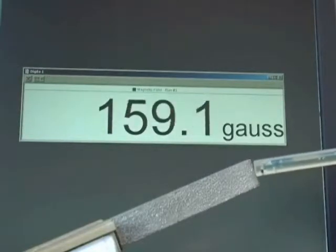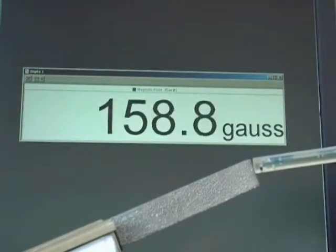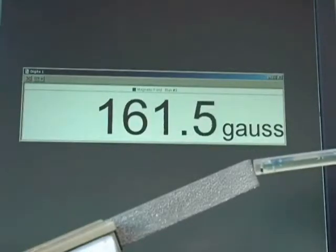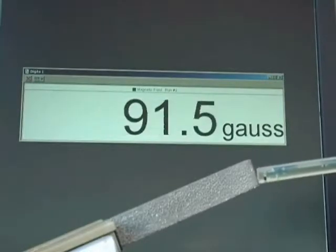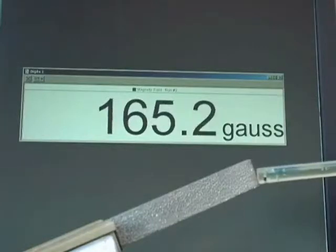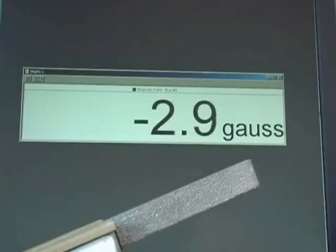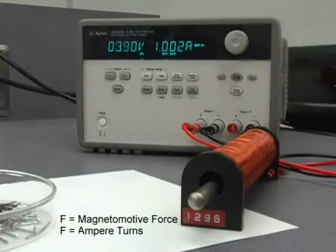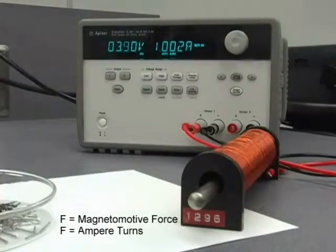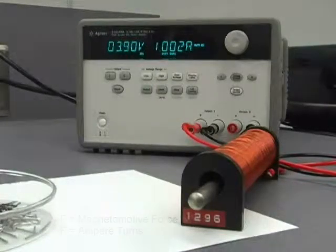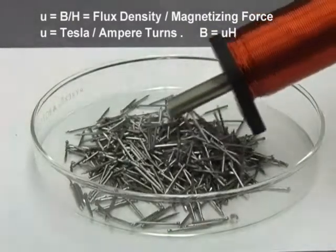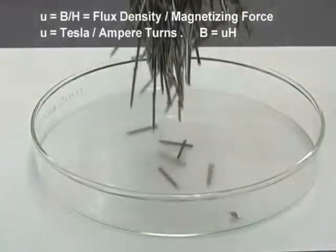We can also produce a magnetic field by wrapping some wire around the material. The magnetomotive force F is the ampere turn, and the magnetizing force H is the ampere turn per meter. When we wrap a coil of wire around different materials, we notice a change in the resulting magnetic field density in Tesla. Even though we maintain the same magnetizing force in ampere turns per meter, we can now introduce magnetic permeability nu.